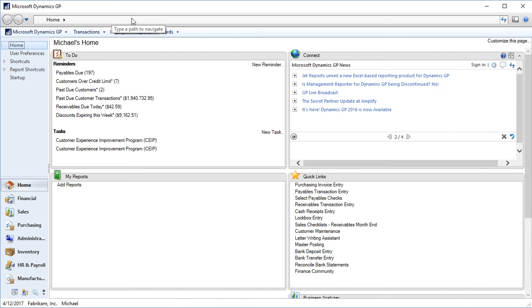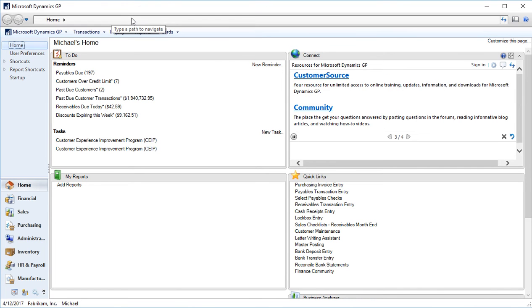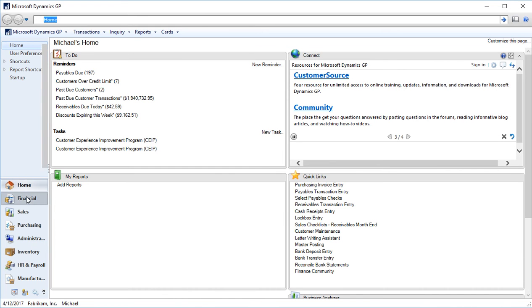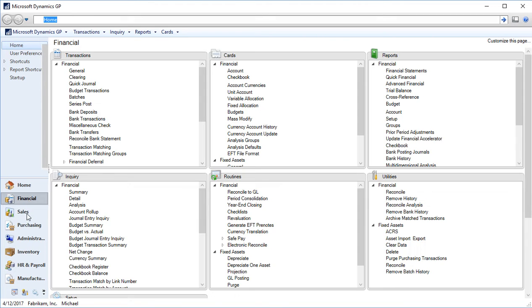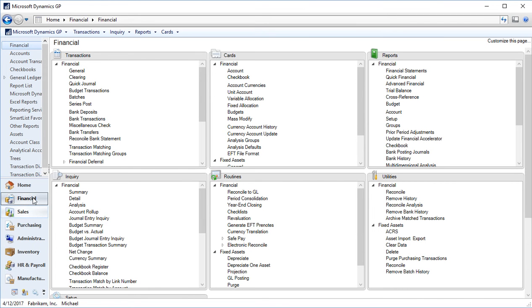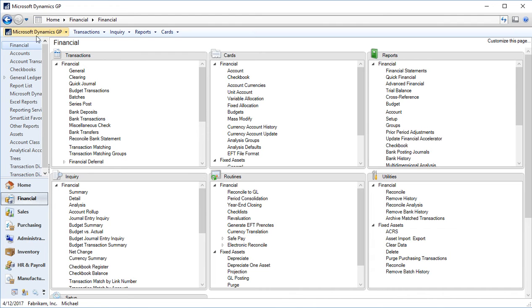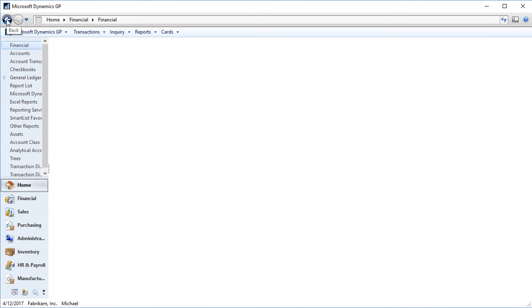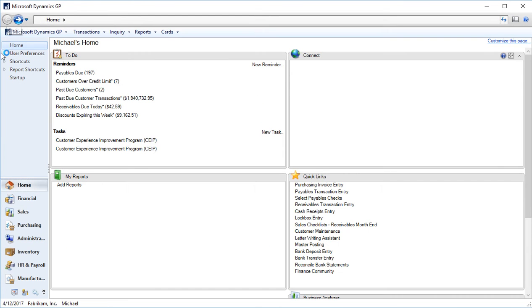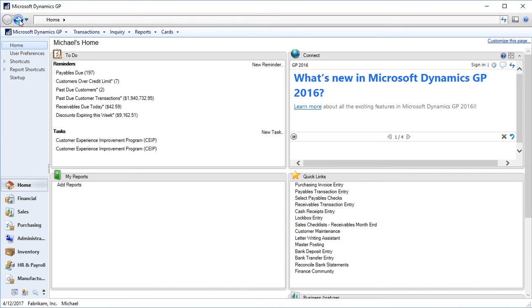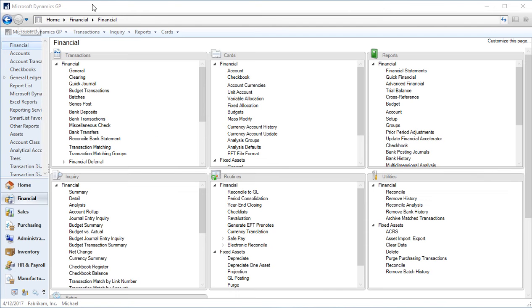At the very top, we have what is known as the address bar. As we navigate two different areas in GP, this address bar will change. If I go into financial now, you'll see I'm on the home financial page. If I want to go back to my home page, I can click the back button to go back home, or I also have a forward button to move back to the financial page I was just on. It's very similar to a web browser.